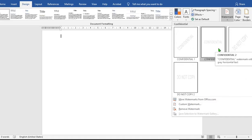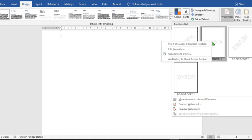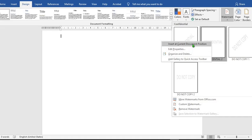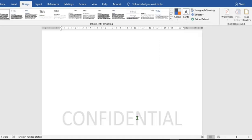In this tutorial, I'm going to use Confidential. I right-click on it to open up a dialog box. I click on the first one that says 'Insert at current document position,' so it has been inserted into the document.